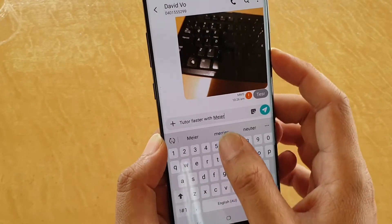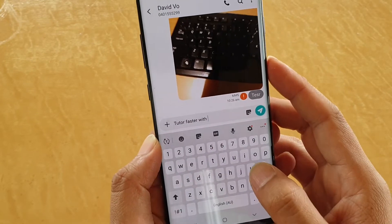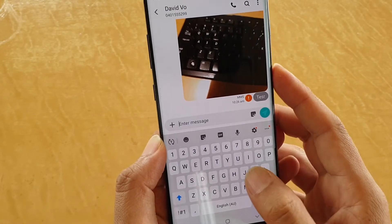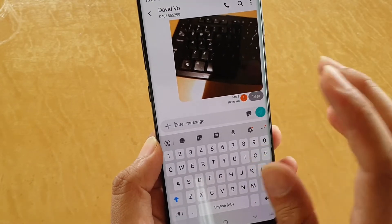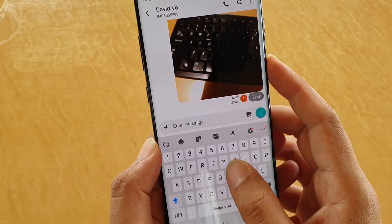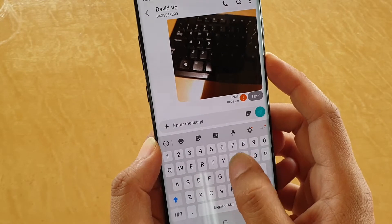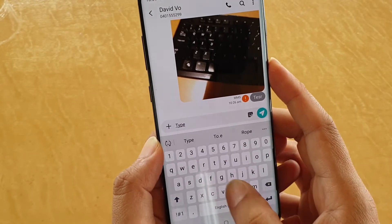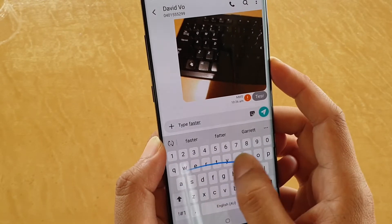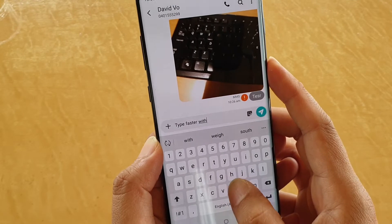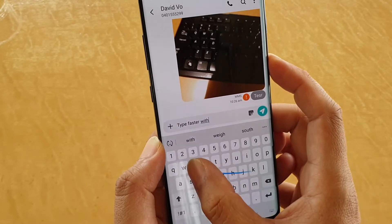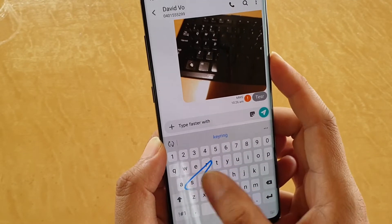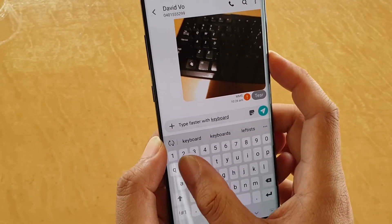You can see there is a mistake right there. So make sure that when we type, we have to be very accurate. So type: faster, keyboard, swipe.